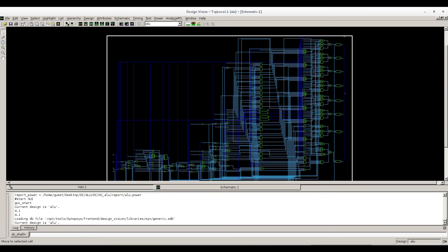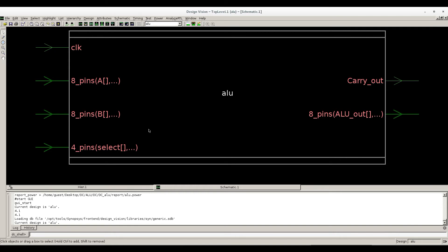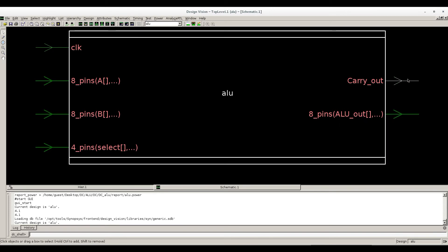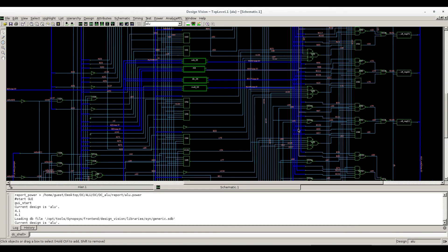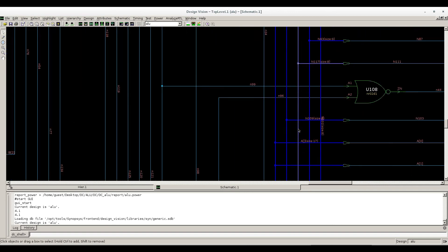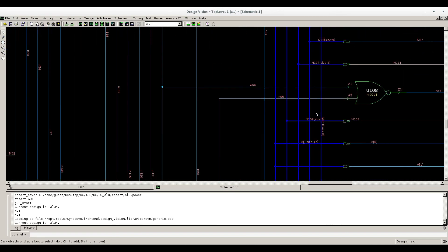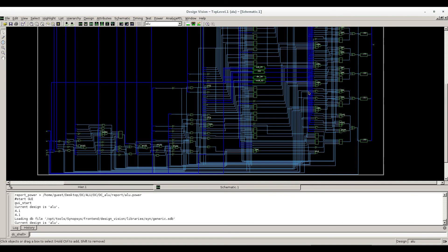So this is our top module. This was our top module as I have written - two 8-bit inputs and one select line, one clock as an input, and one is our 8-bit output. Our output is 8-bit alu_out and one is carry. Go inside that, double-click. You can zoom it. These are the standard cells inside that and these are the connections, the interconnects.